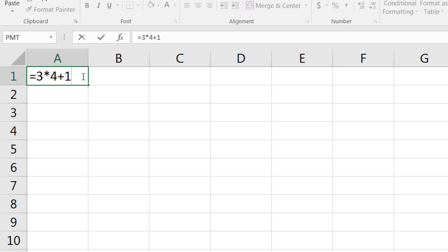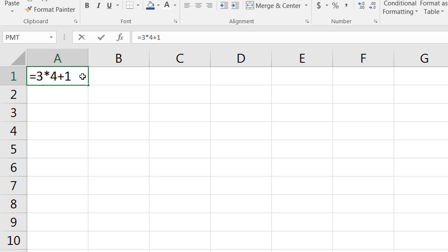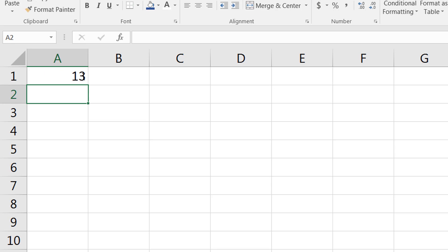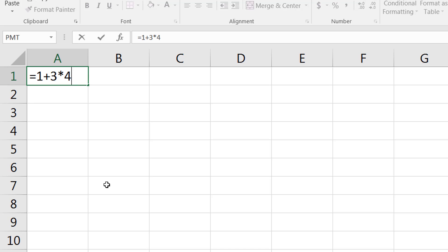Now if I press enter, exactly, that is what it does. Let me change things around. Let me do 1+3*4, and you'll notice that the answer still comes out as 13. The reason is because multiplication always happens before addition.